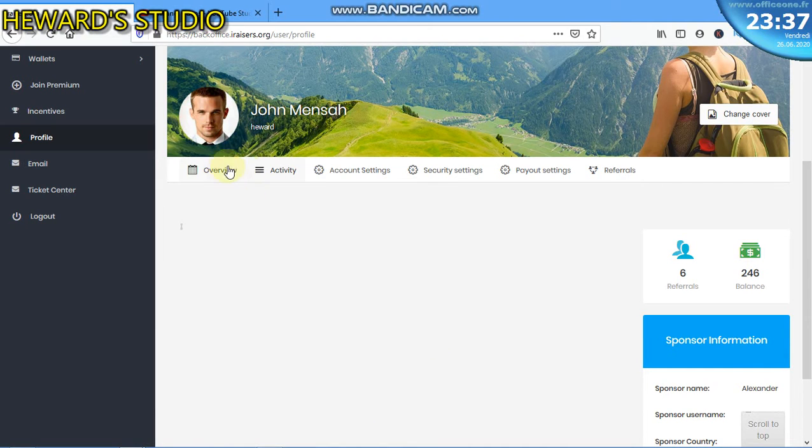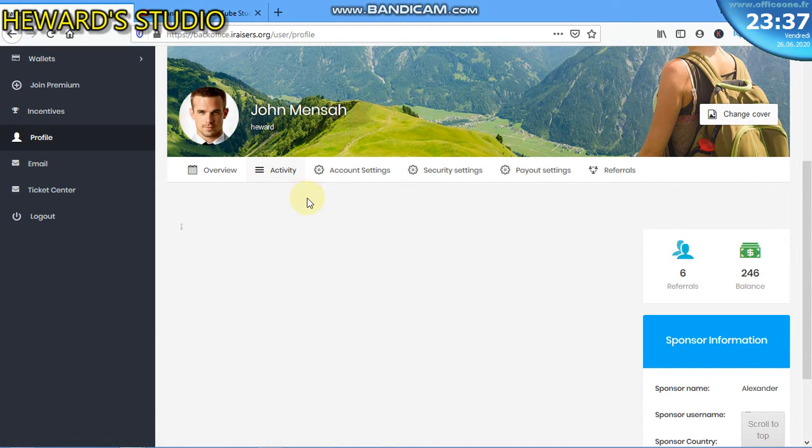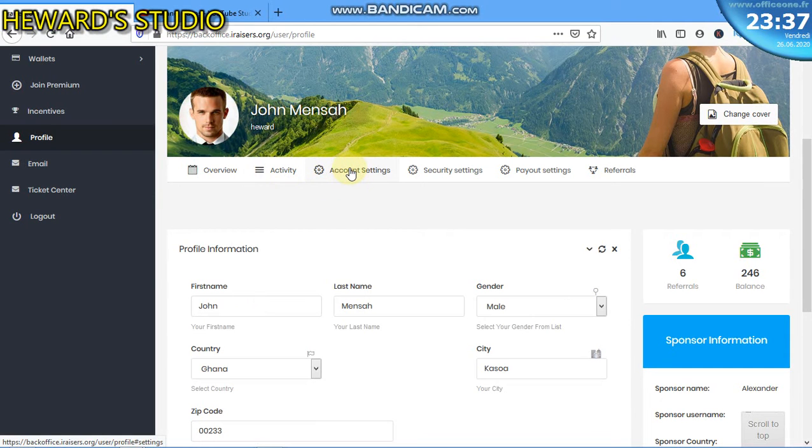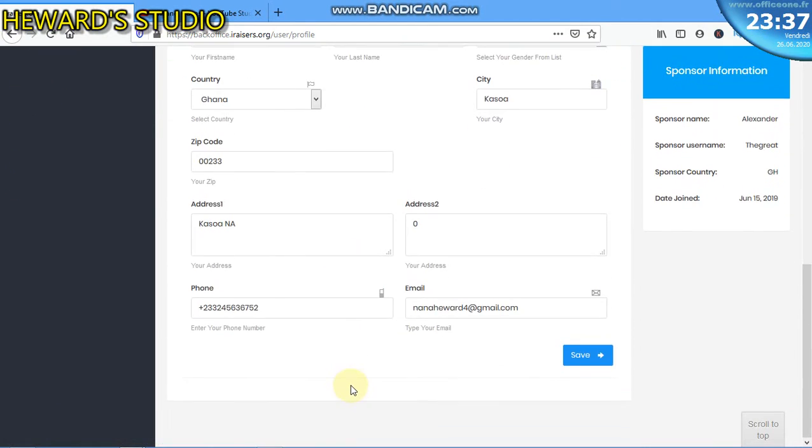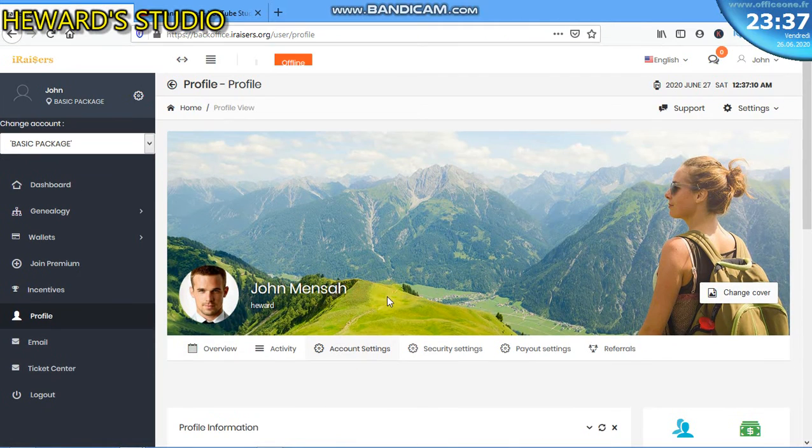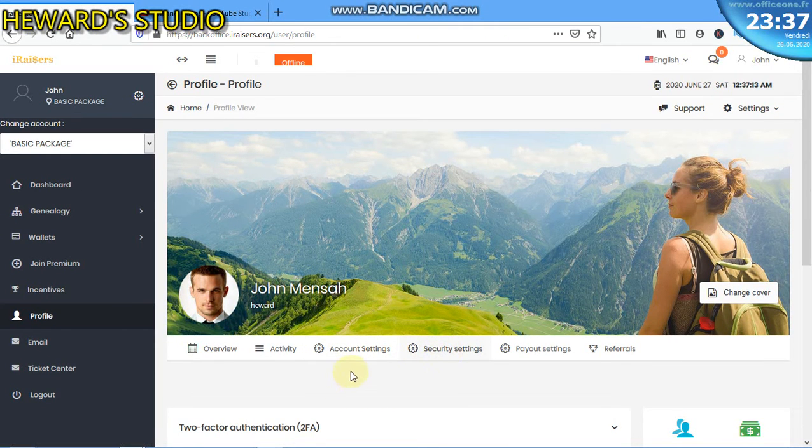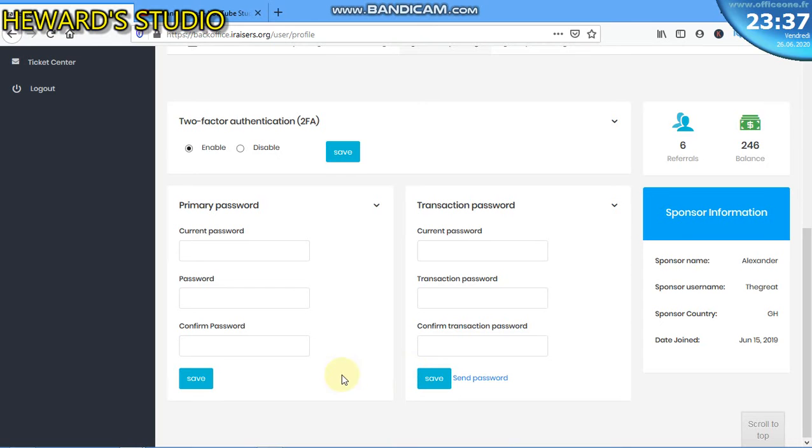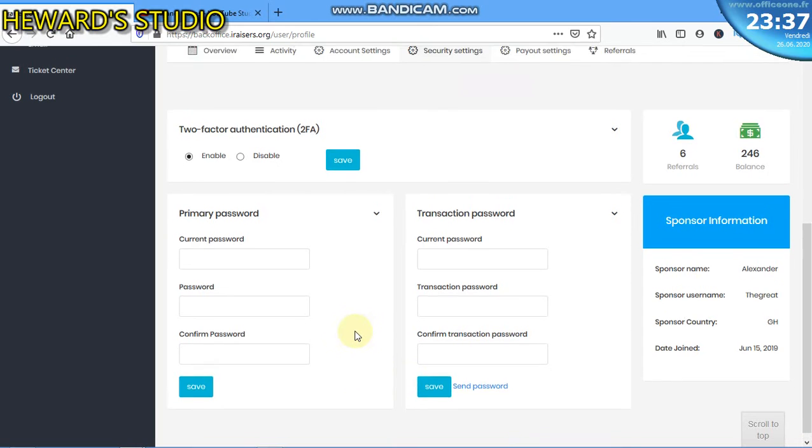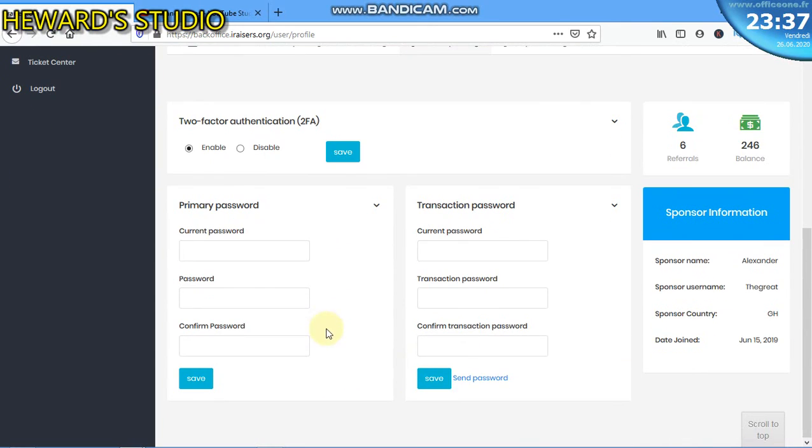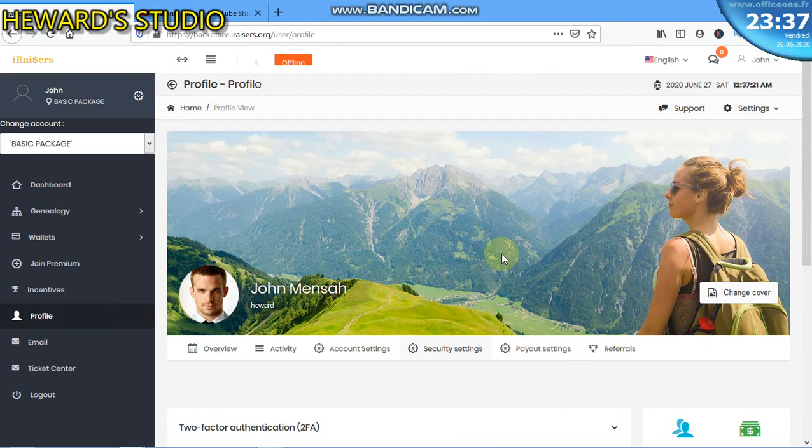Now let's get to account settings. The account settings is where you can edit your account. Let's go to security settings and talk about it in my other video where you can set the primary transaction password.